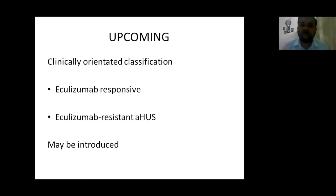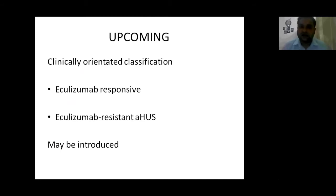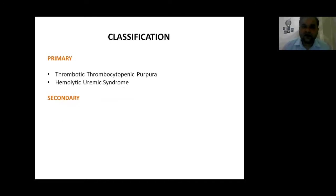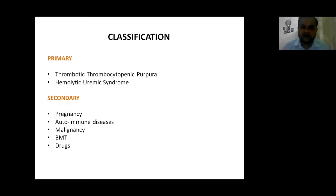The upcoming classification is mostly clinically oriented with its response to the anti-complement drug eculizumab — whether it is responsive or resistant to eculizumab. They are planning to introduce this classification in the coming few years. A simpler classification divides TMA as either primary or secondary. Primary includes TTP or HUS; secondary includes pregnancy, autoimmune diseases, malignancy, bone marrow transplant, or drugs.